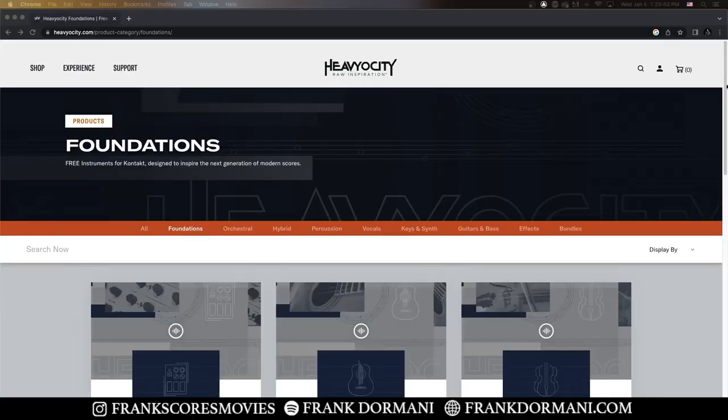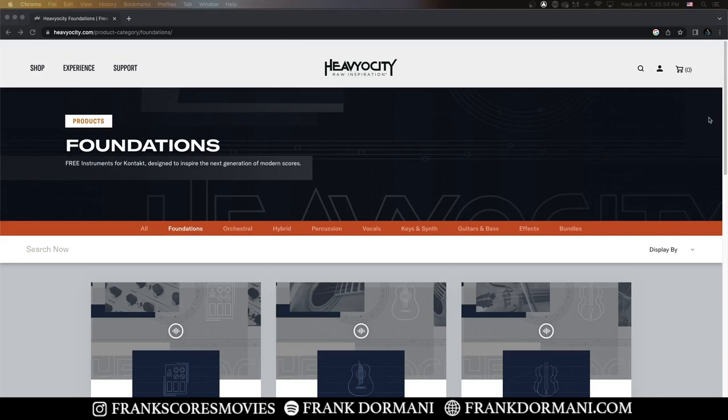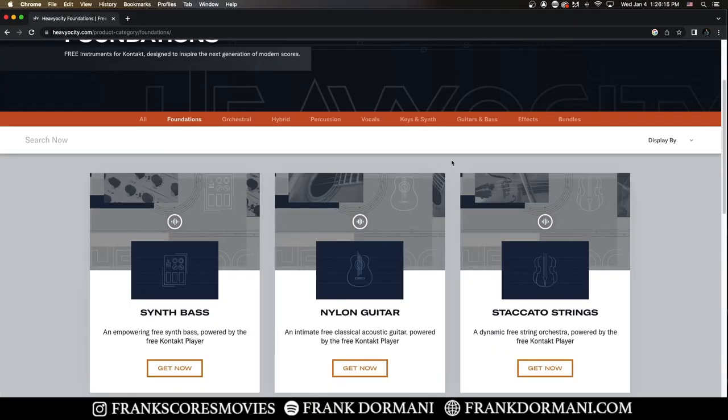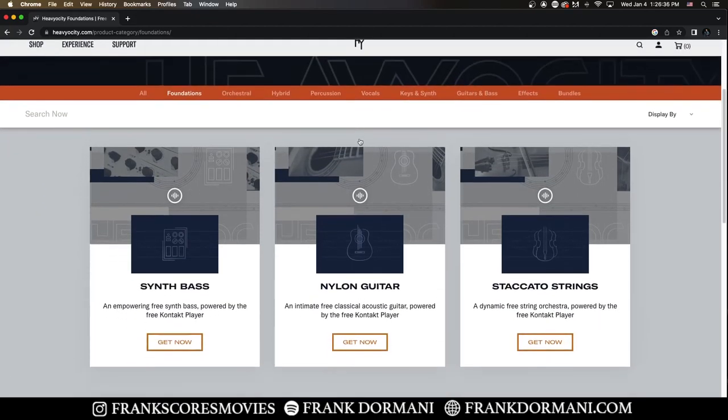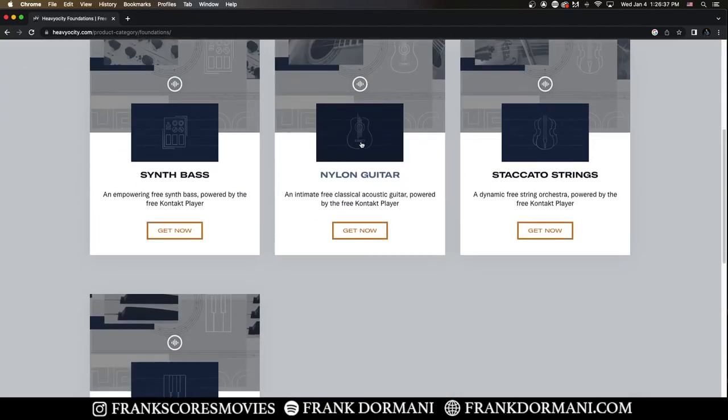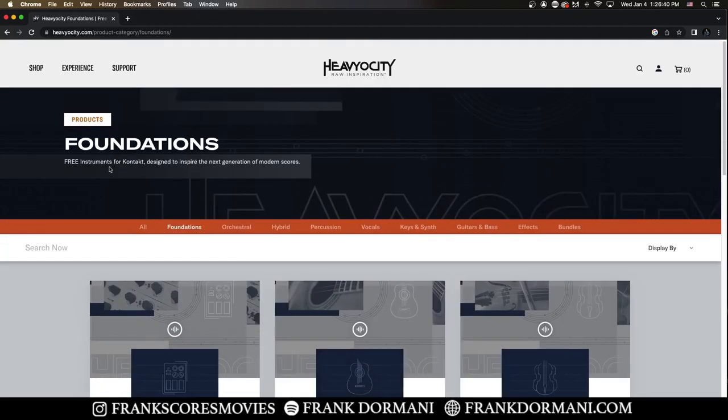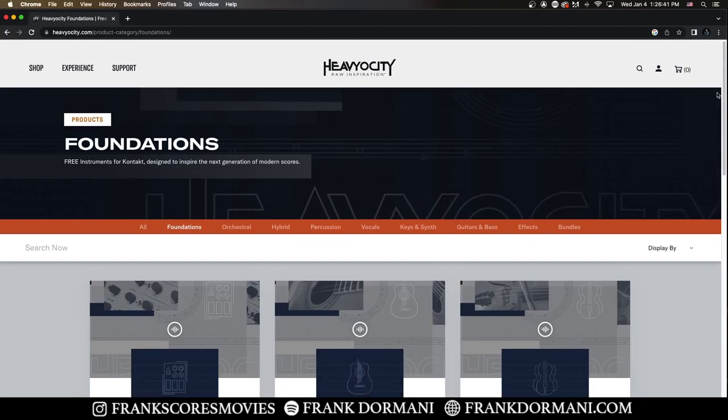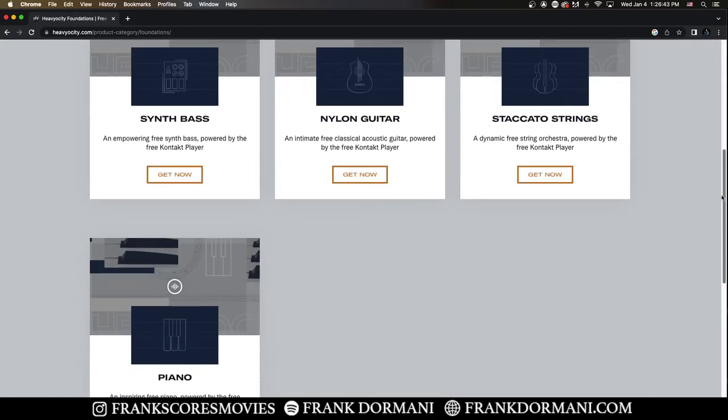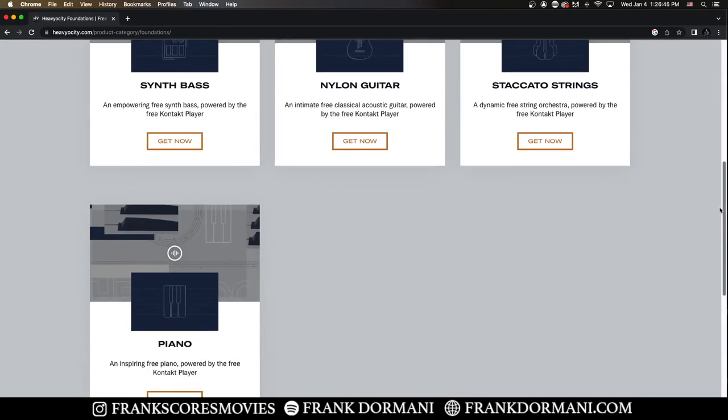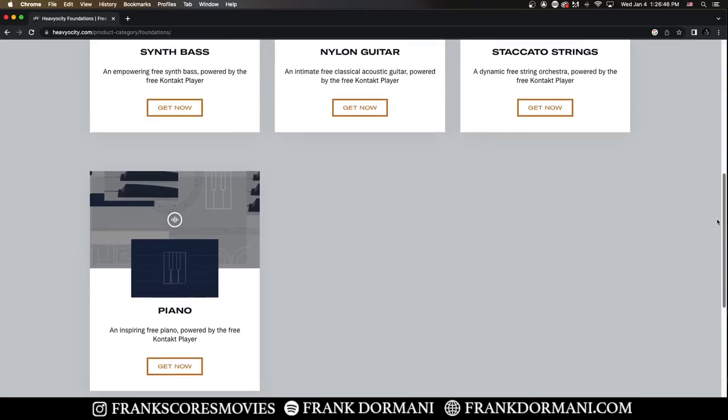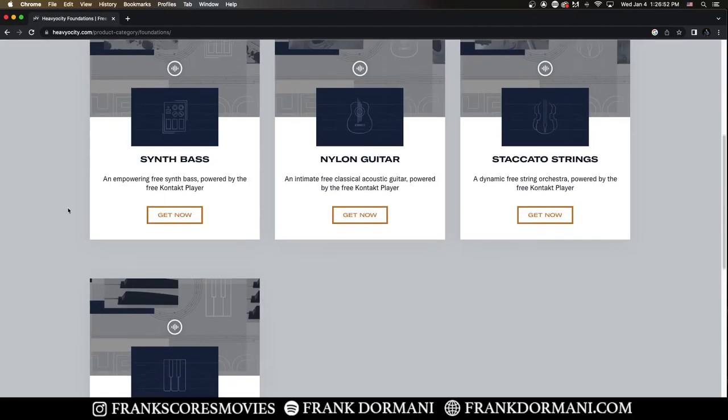Today we're going to check out two free orchestral instruments provided by Heaviosity. Composing orchestral music can be intimidating as there are many different libraries out there and many places to start, but Heaviosity has blessed composers with a series of free libraries. Part of their foundation series, you have four different libraries that you can download today for free and use in the free contact player.